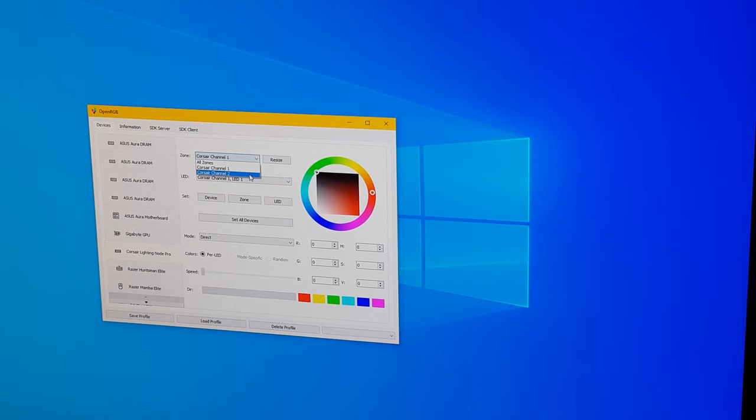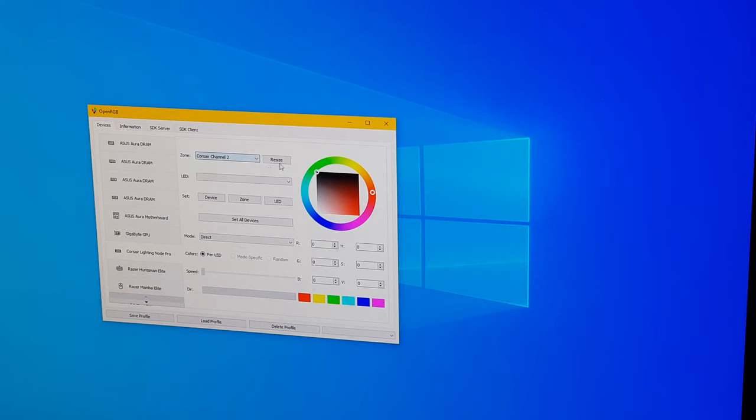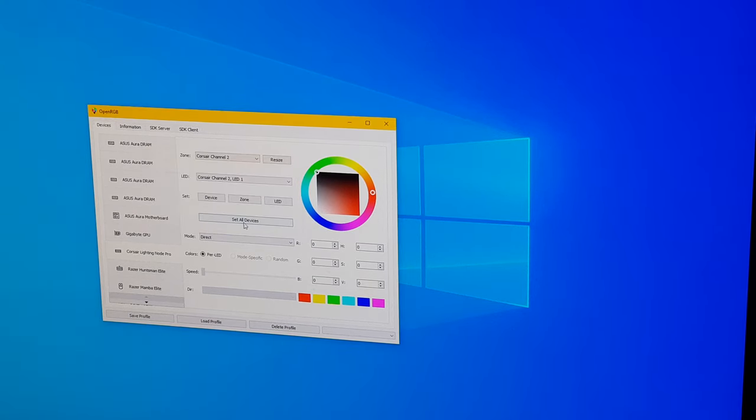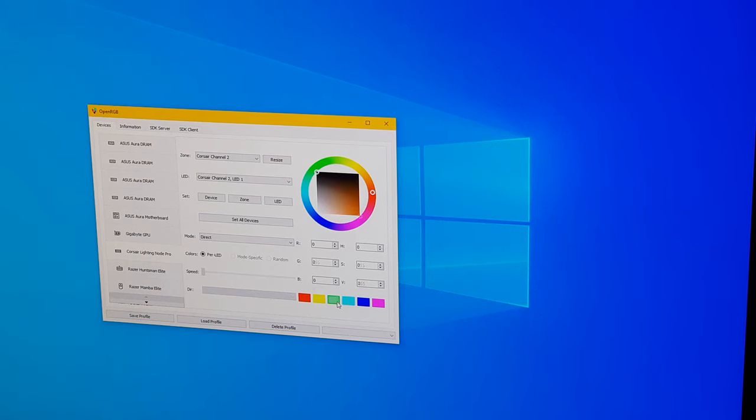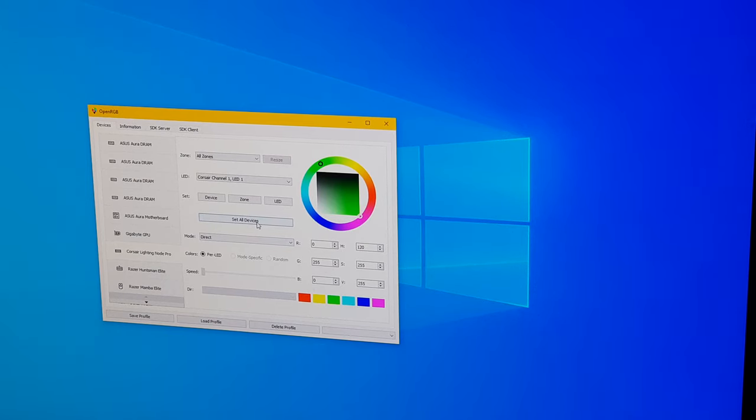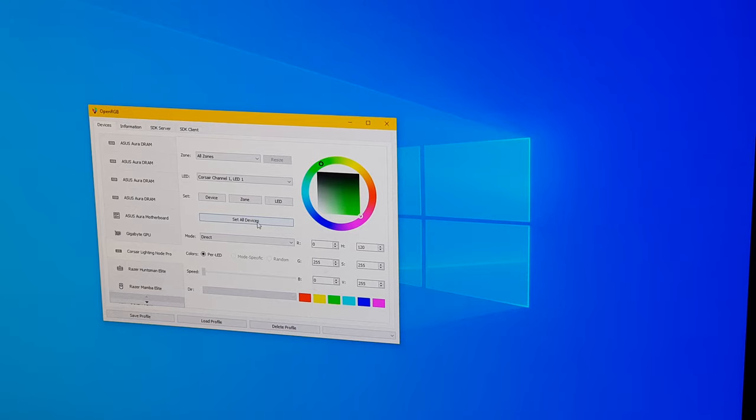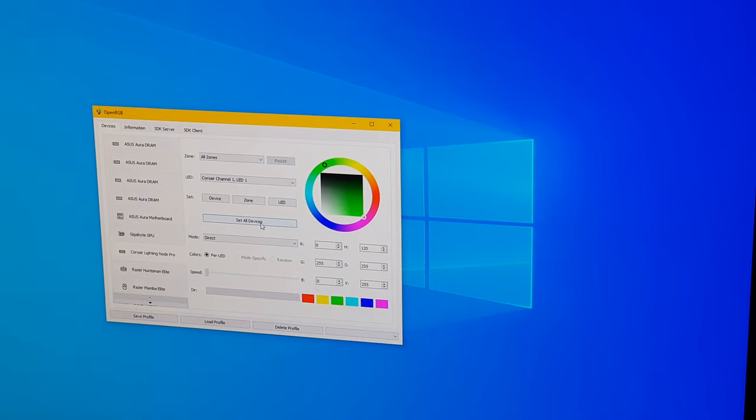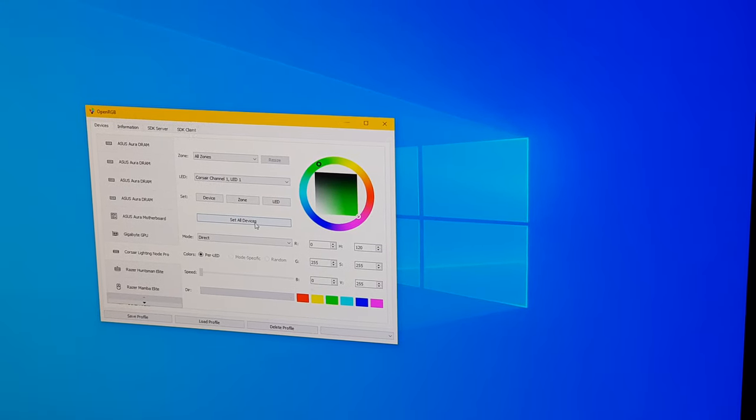We're going to repeat for channel two. This one has 15. Okay. And now let's pick a color, say green. Set all devices.